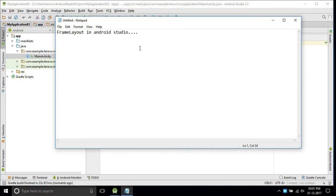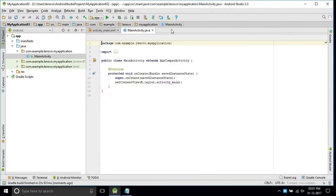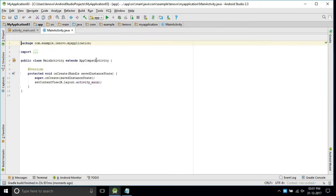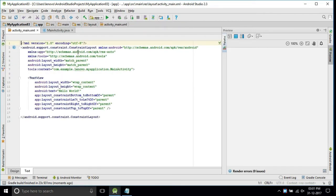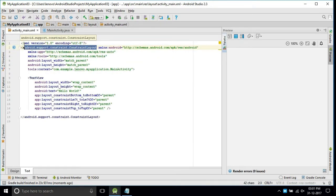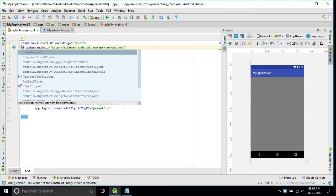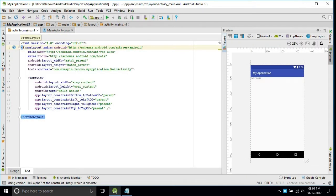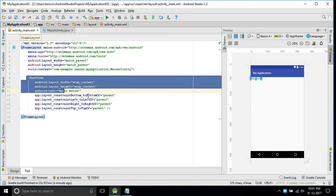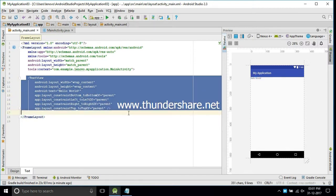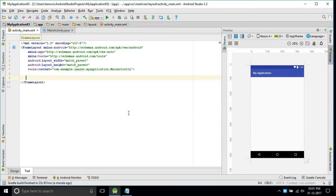Hello friends, in this video we will see what is the Frame Layout in Android Studio. We will take a new project, go to the design part, remove the constraint layout, and change it to the frame layout. The frame layout is nothing but one on top of the other.